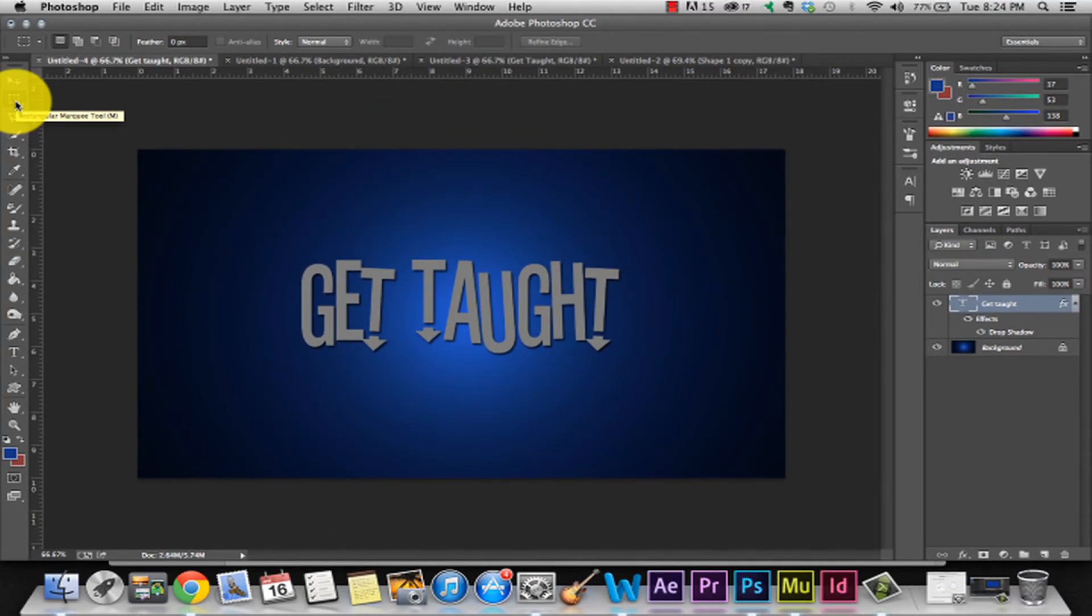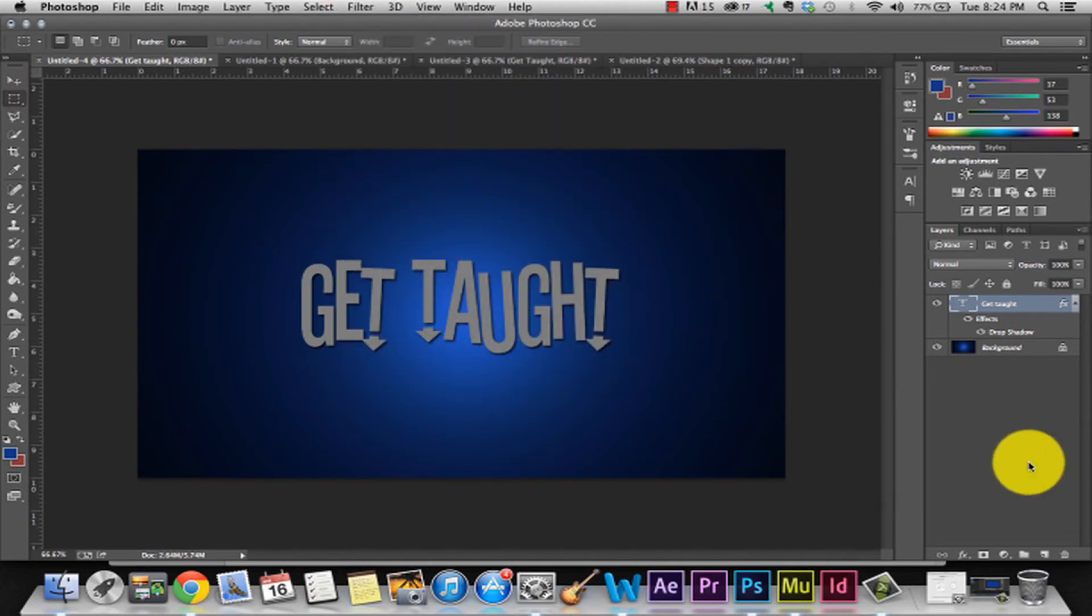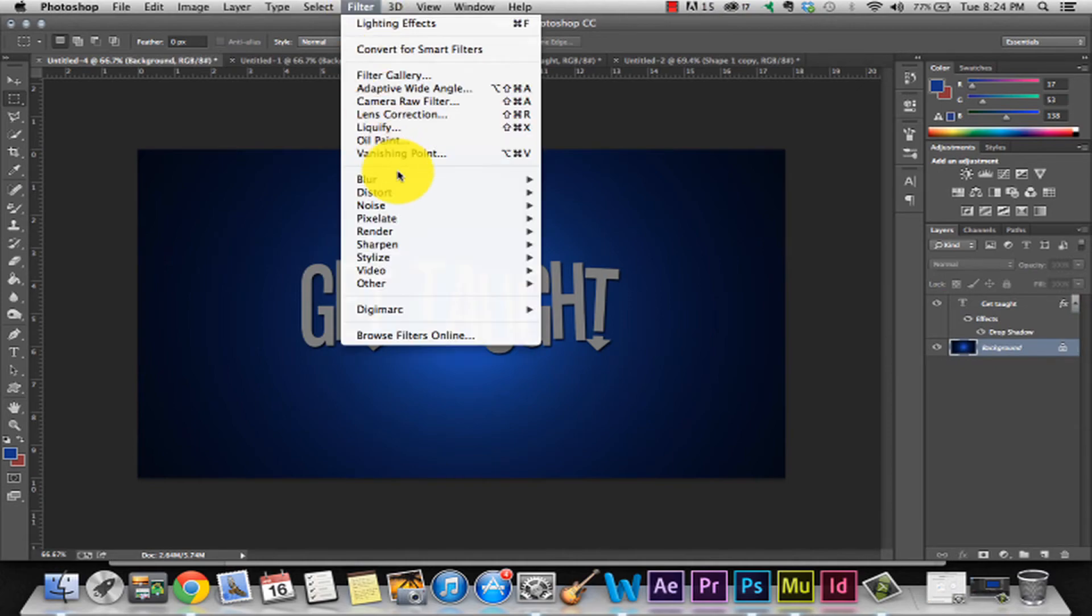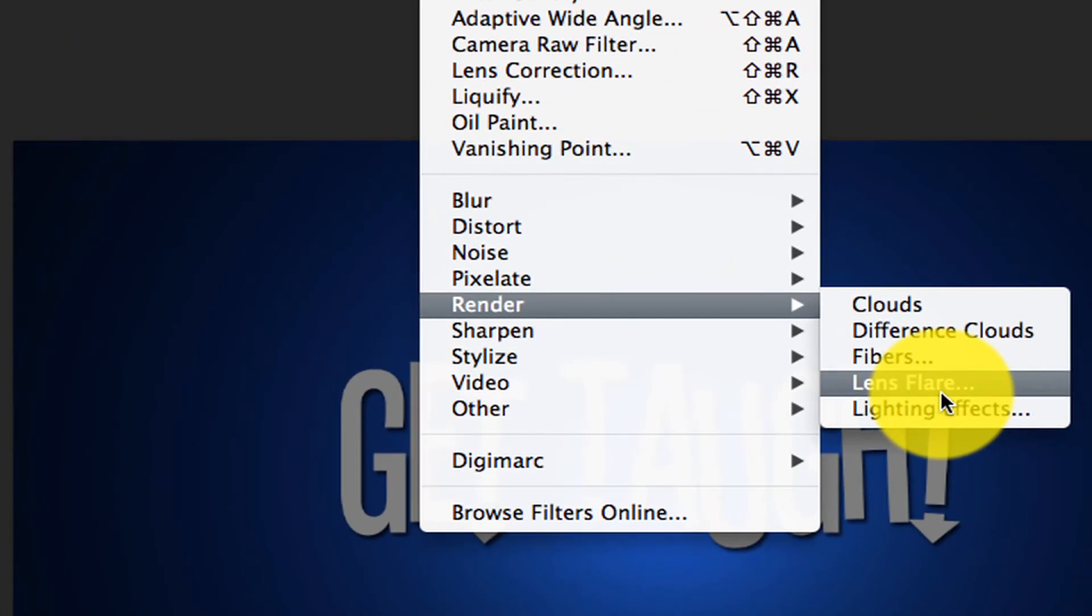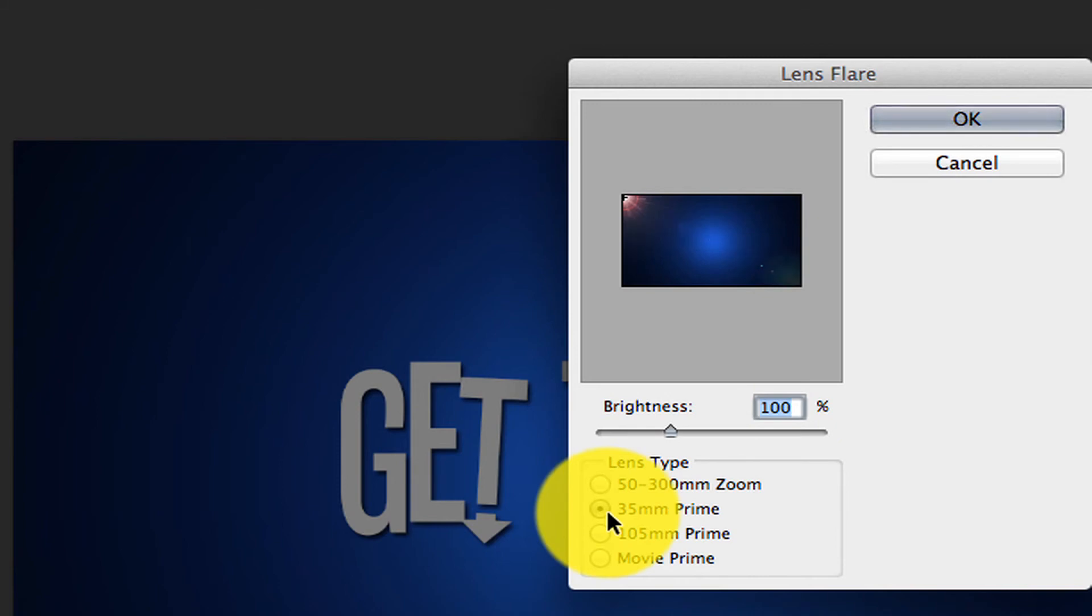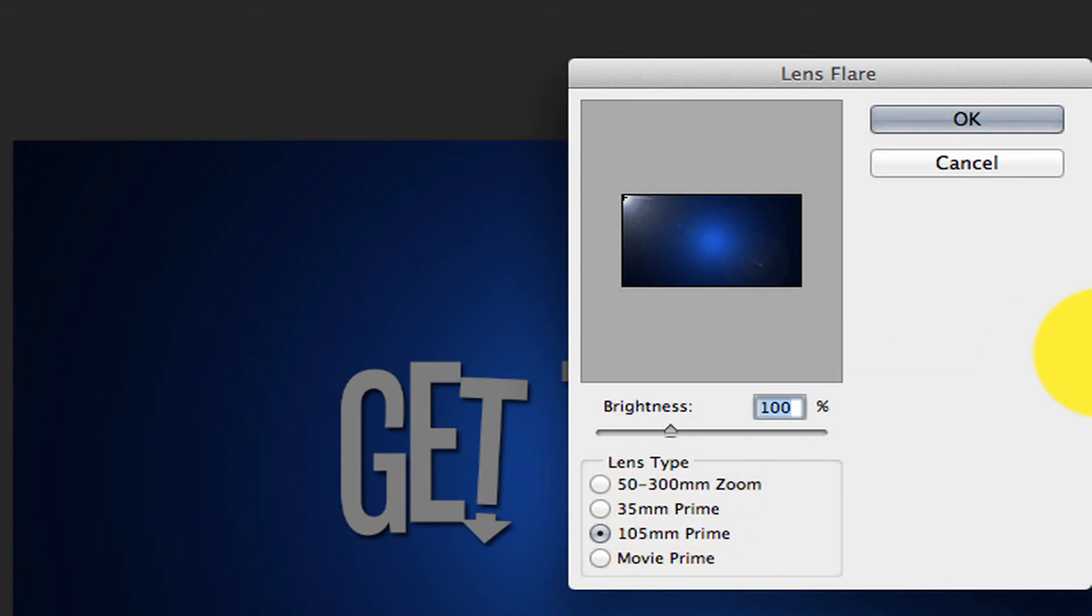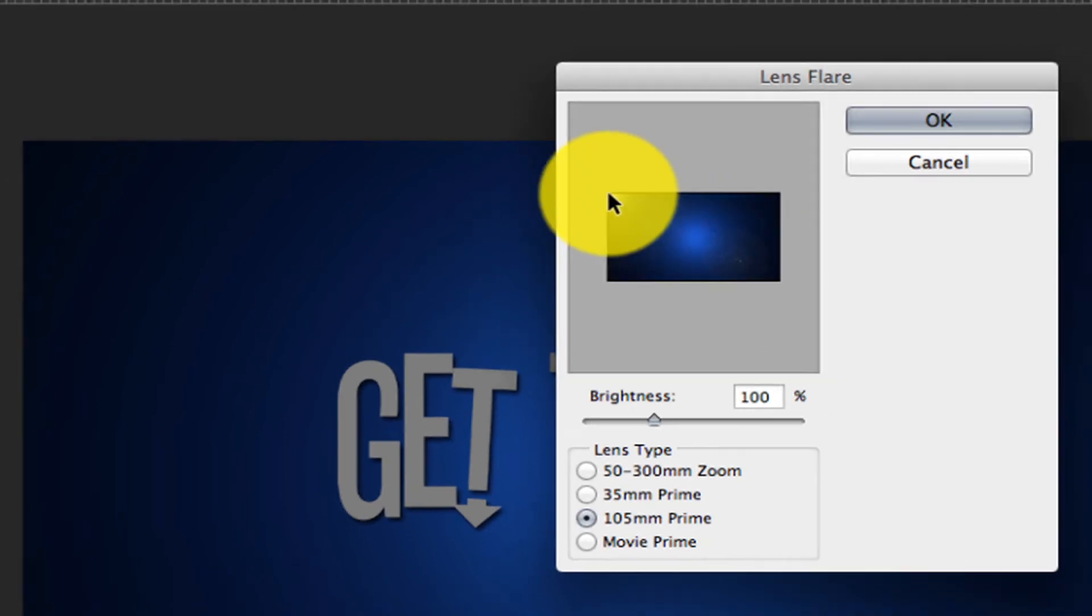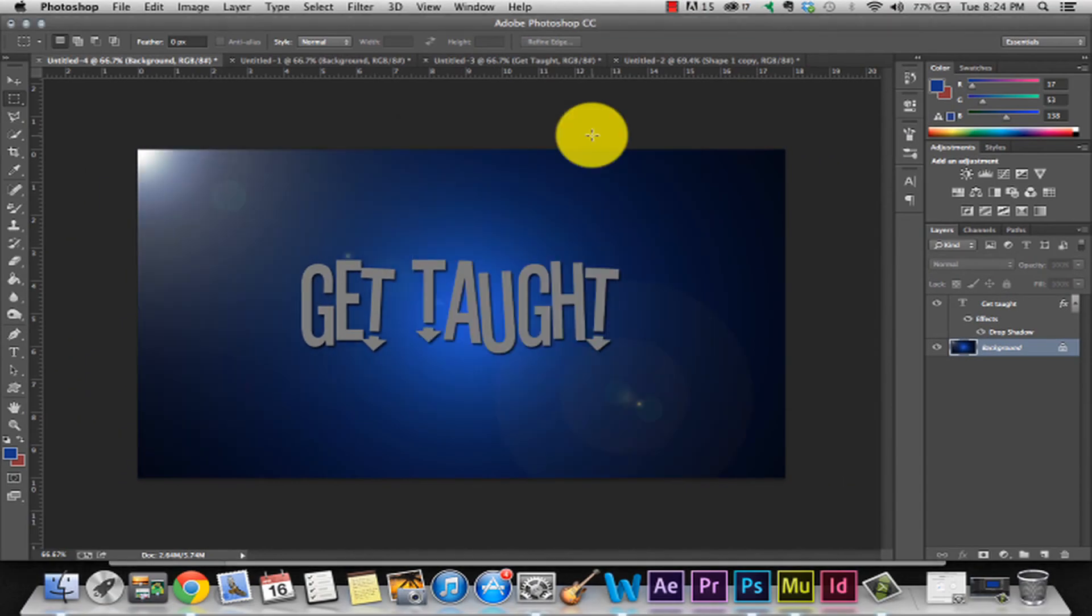Now just for fun, I'm going to add another effect to our background layer. I'm going to go to filter, render, and hit lens flare. This is a flare that can be used for anything. It's really just a creative kind of effect. I'm going to use the 105mm prime lens flare, keep the brightness at 100, and put mine towards the corner, just like that.